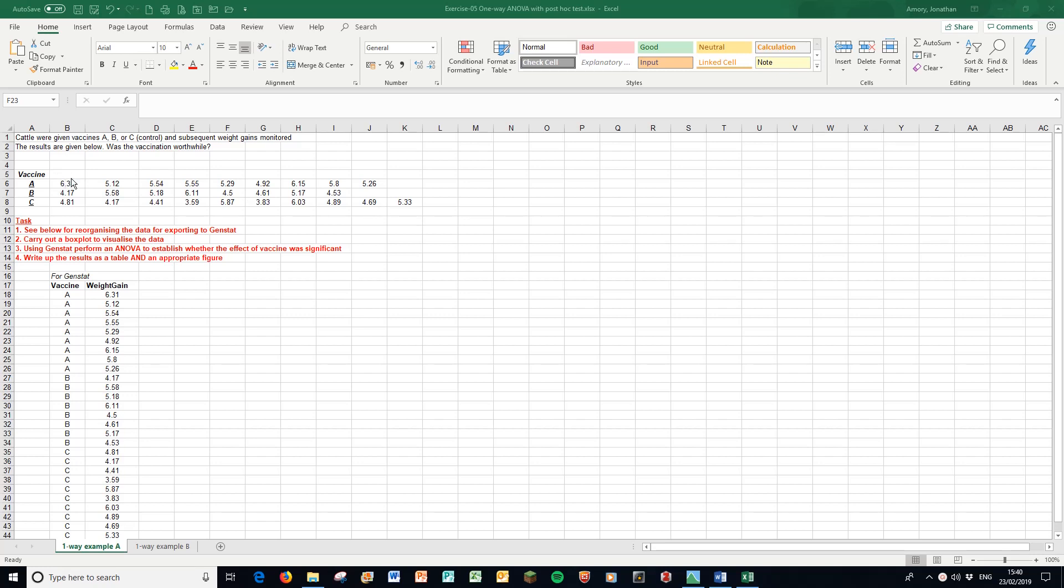For GenStat we need everything in columns. I have a factor column listing what the vaccine is and then the outcome variable, the weight gain column next to it. That could be followed up by lots of other variable columns which could go with that single factor column, which makes life easier for presenting data.